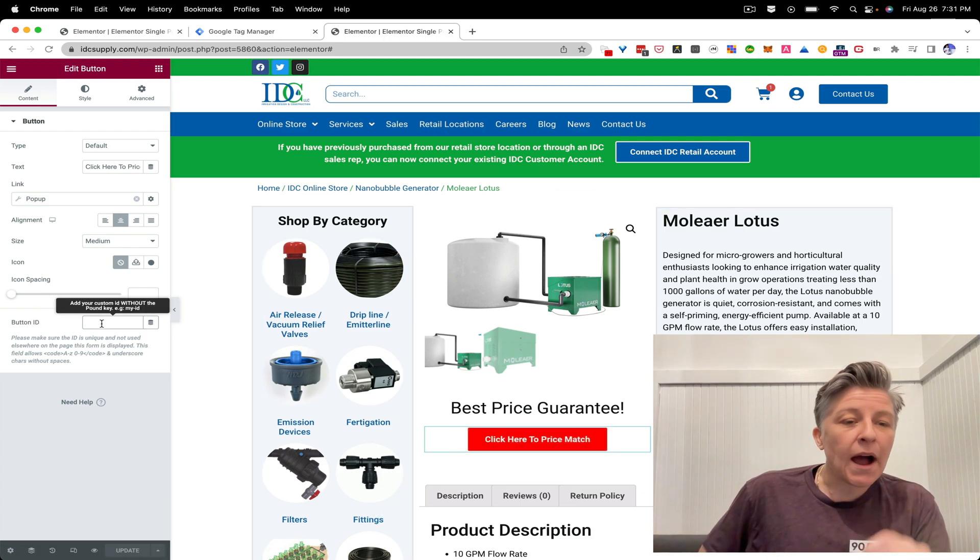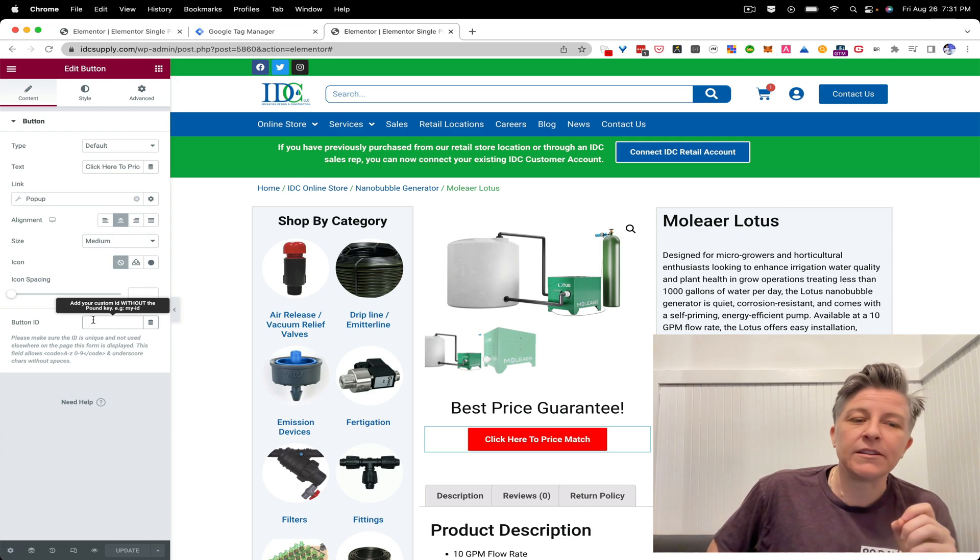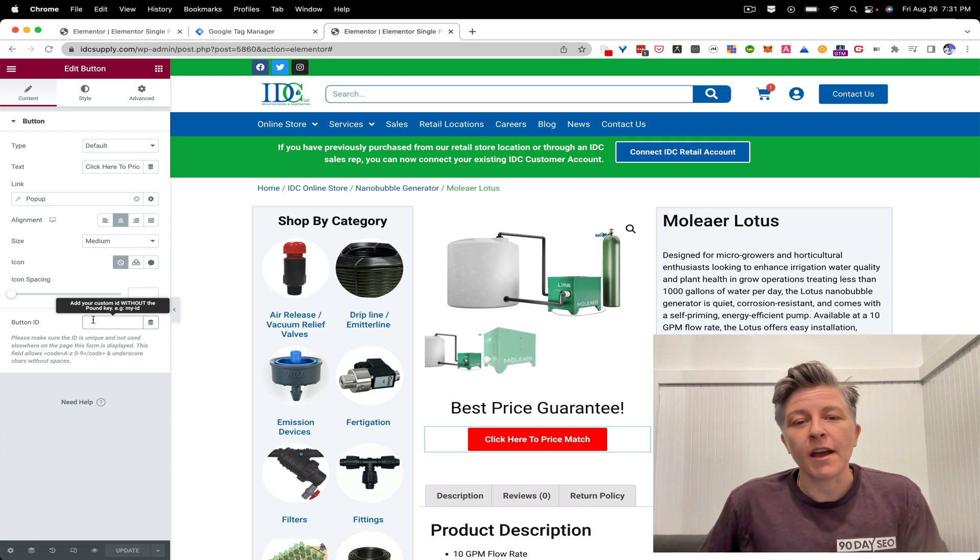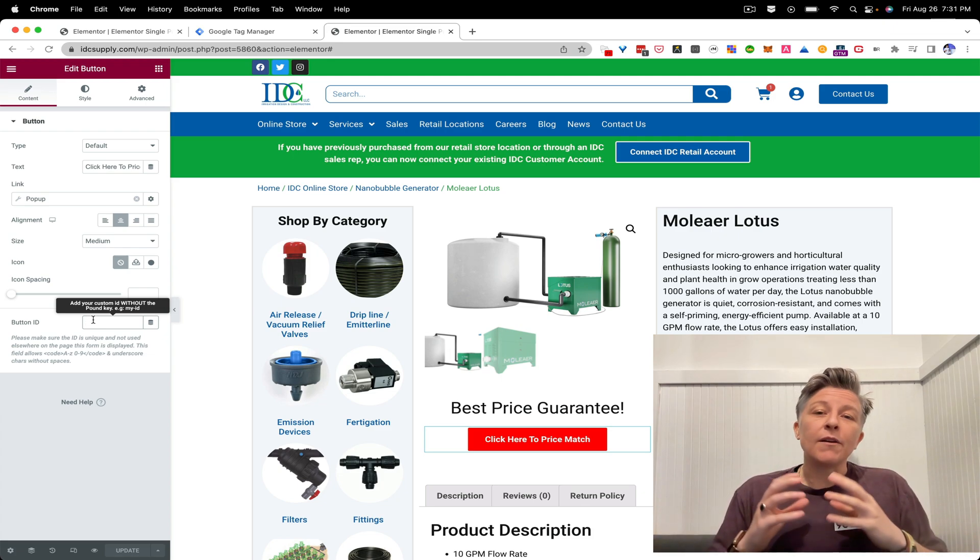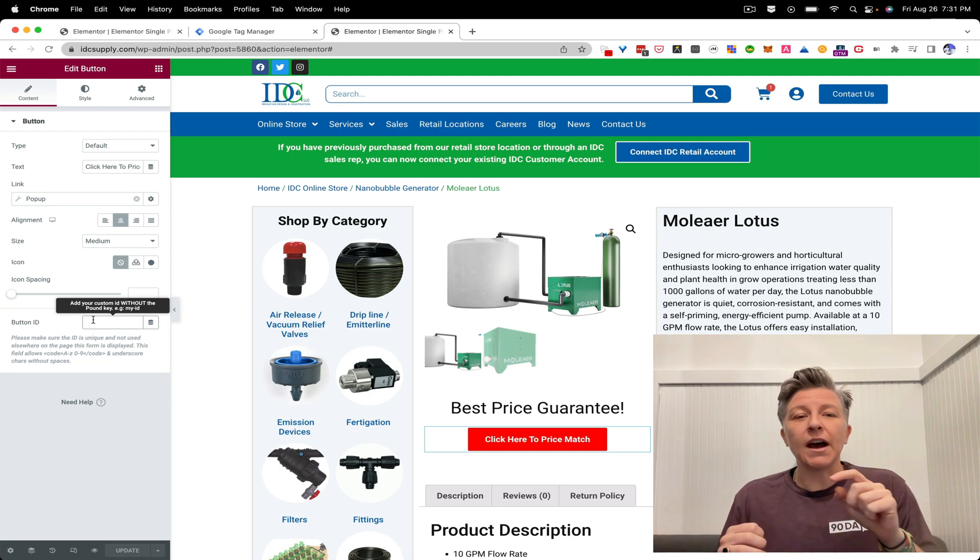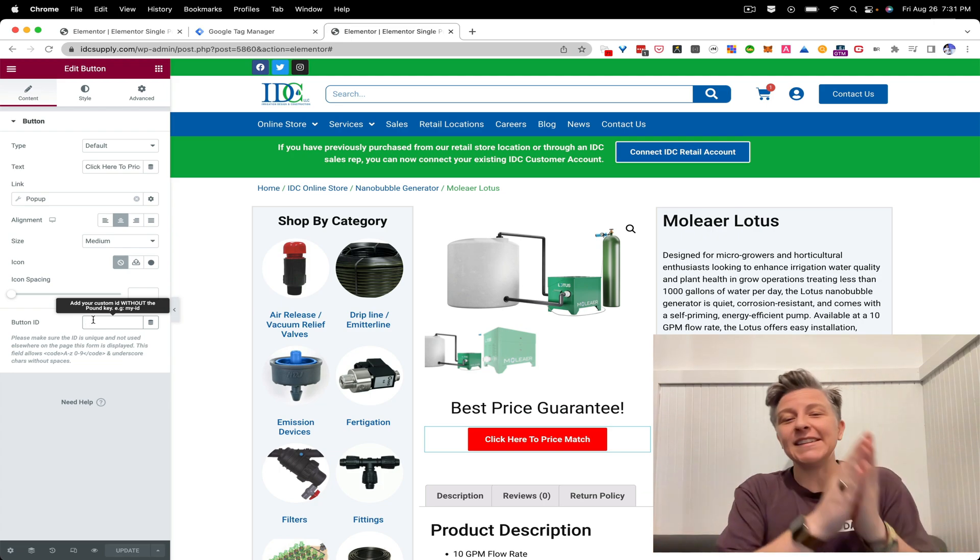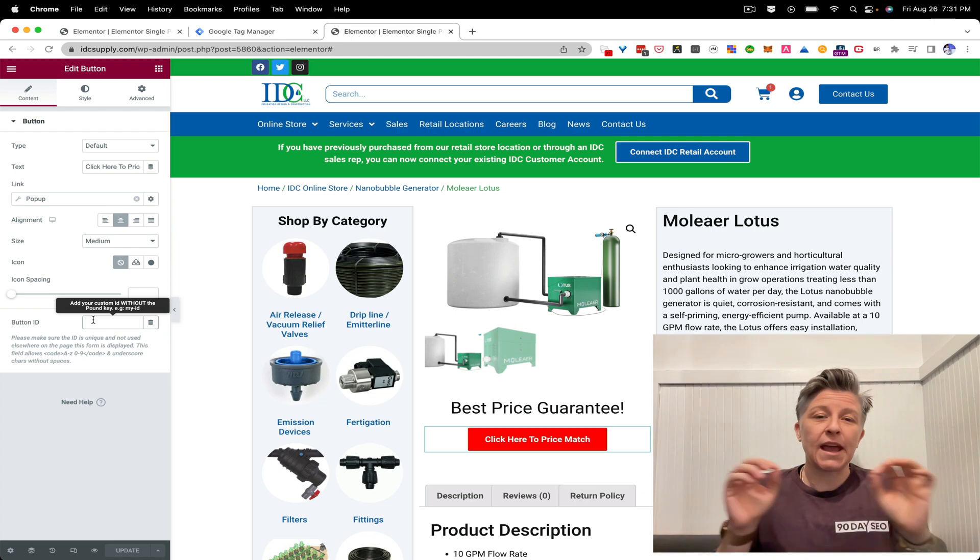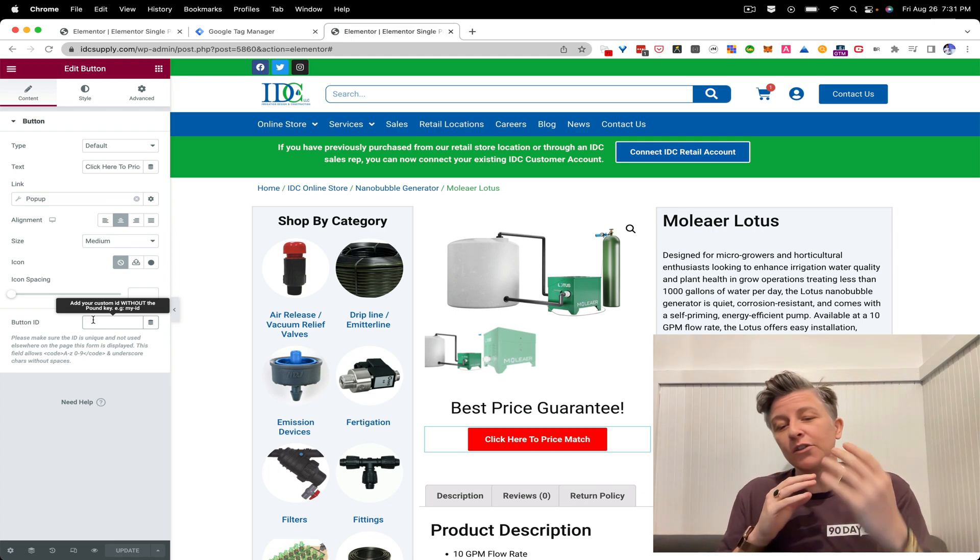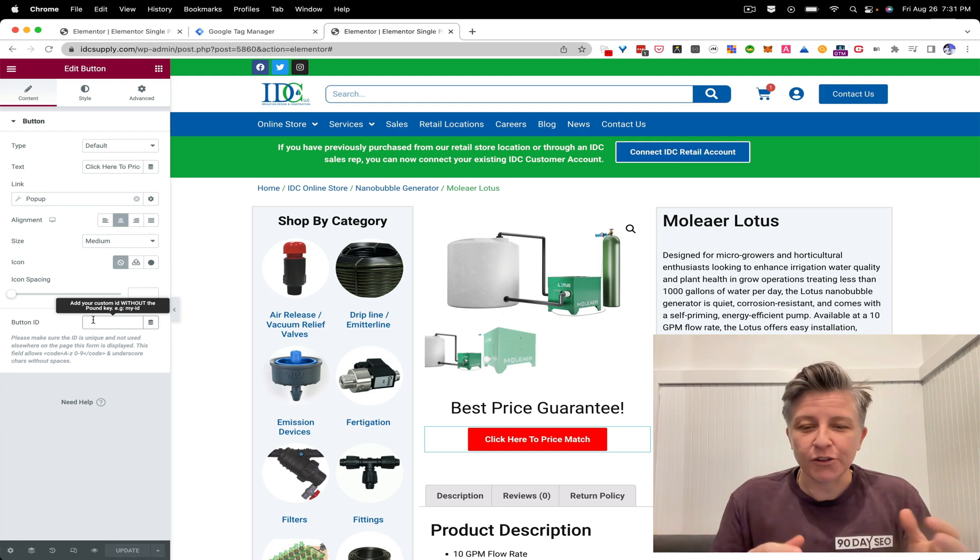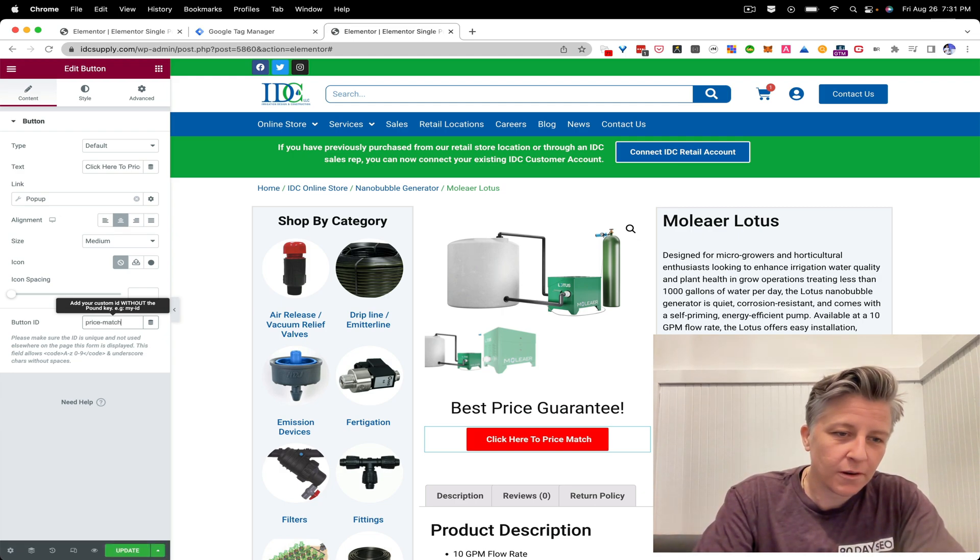So now what we're going to do is we're going to add a specific ID to this price match button. So here let's isolate the button. And then here, as soon as you click on any element in Elementor, then you will be able to isolate and add CSS IDs and classes. You saw that there when I clicked that. So let's go back to this price match button. So here we go. Button ID. So I am, so this notice here, it says, add your custom ID without the pound key. So this is important. A lot of times, if you're referencing a class in CSS, you have a dot. If you're referencing an ID you have that pound sign.